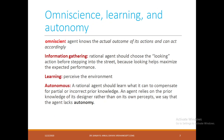Let us see some related terms. Omniscience is an agent that knows the actual outcome of its actions and can act accordingly — it is just like a human being. We know if I do this thing, what is going to happen. But building an omniscient agent is very complex. Information gathering: a rational agent should choose the looking action before stepping into the street, because looking helps maximize the expected outcome. It should perceive the current state of the environment first — like when playing chess, you have to see which move to apply based on current positions.